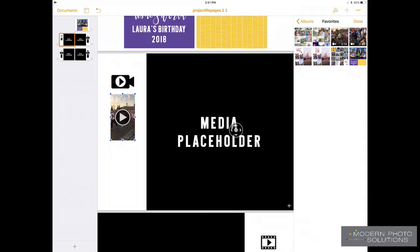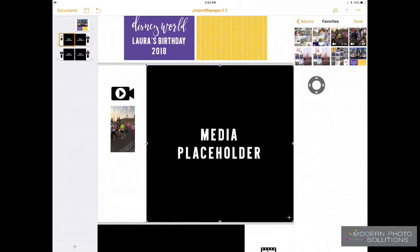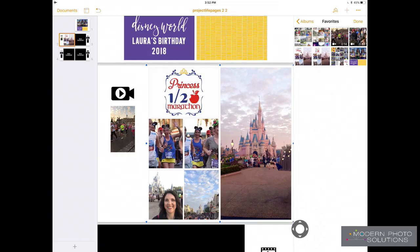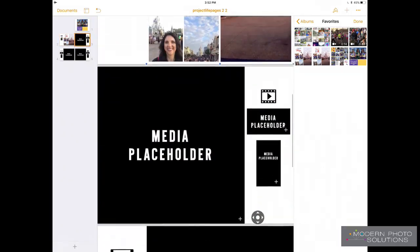Let's go ahead and add the coordinating page that goes with that video right here by tapping on the plus icon. And then it is this page right here that we need to add. And then we'll do one more page here.